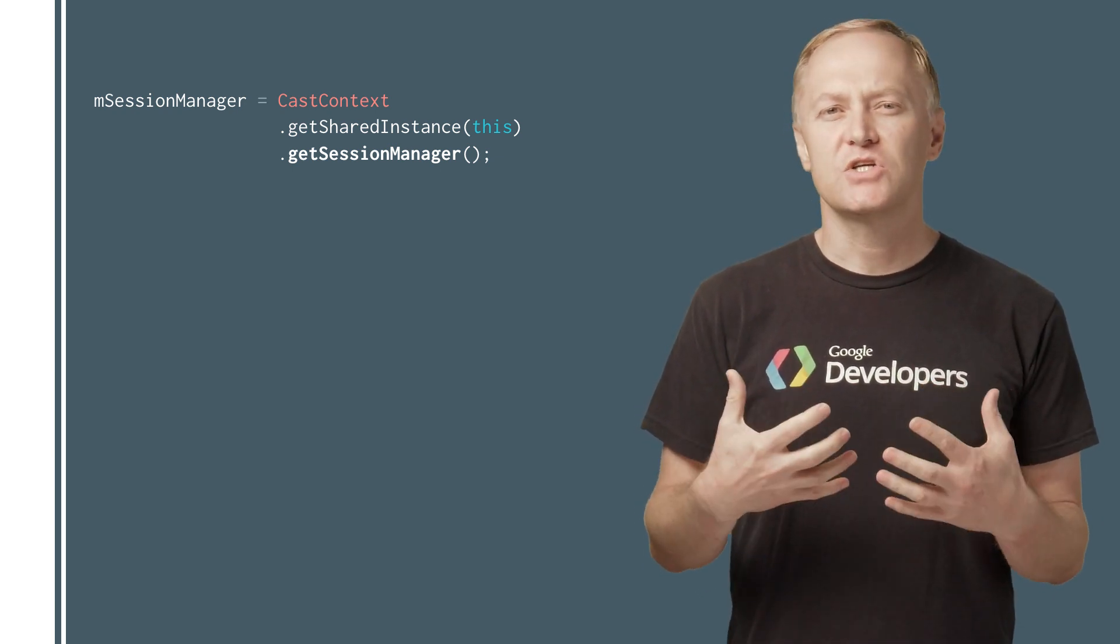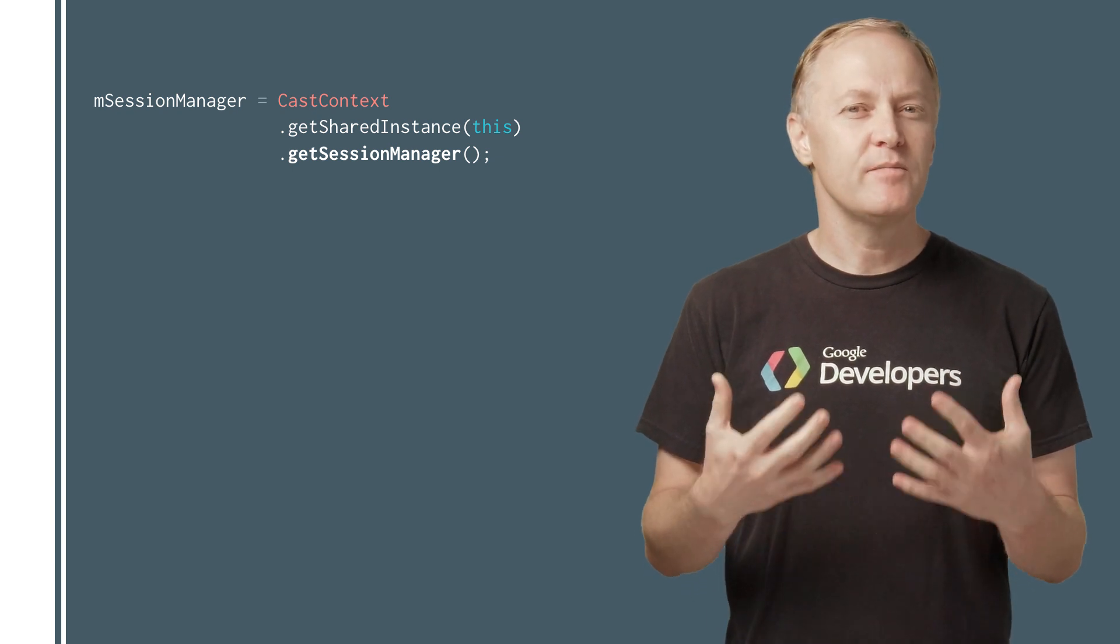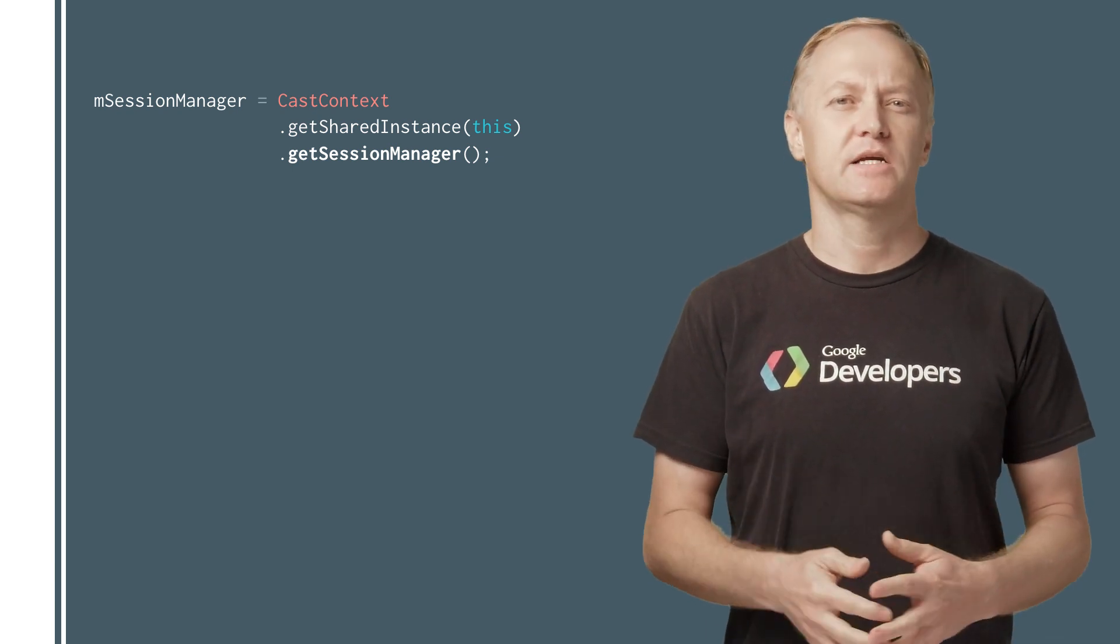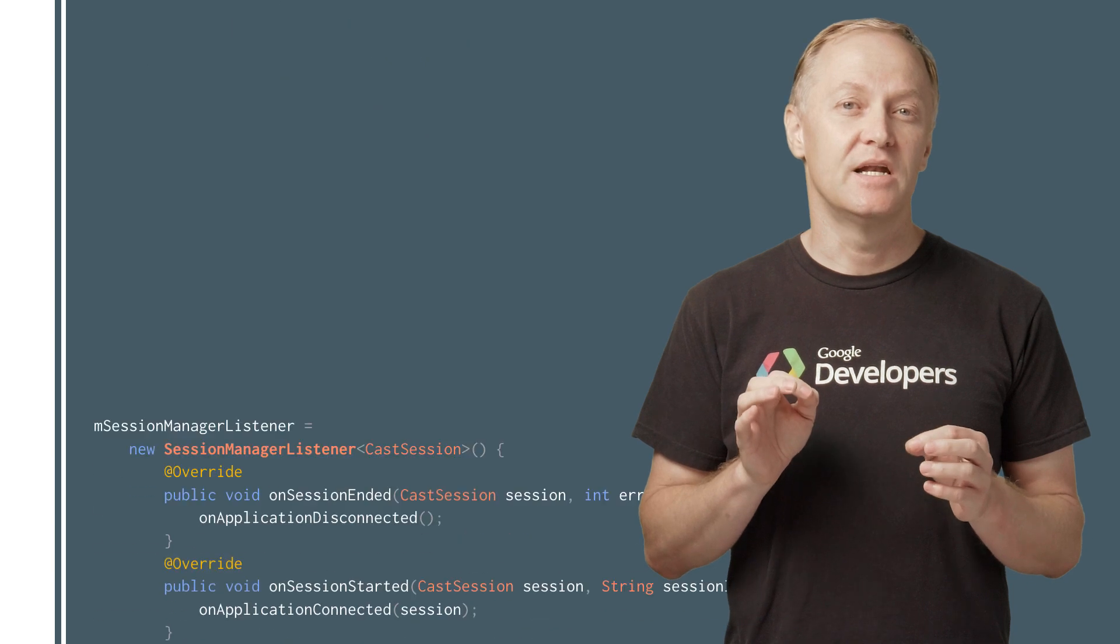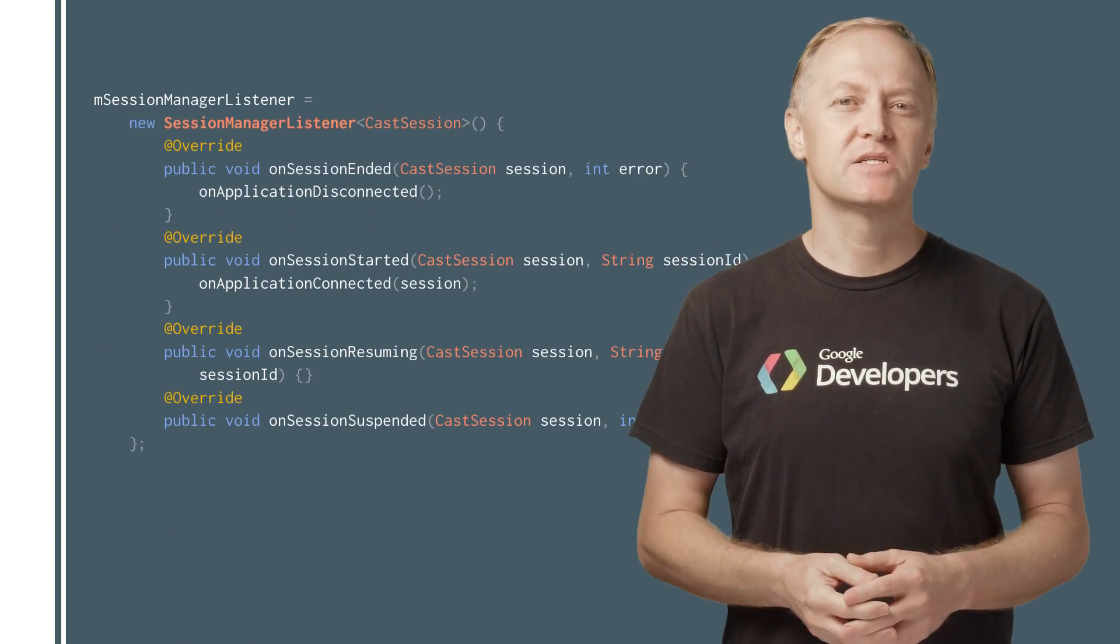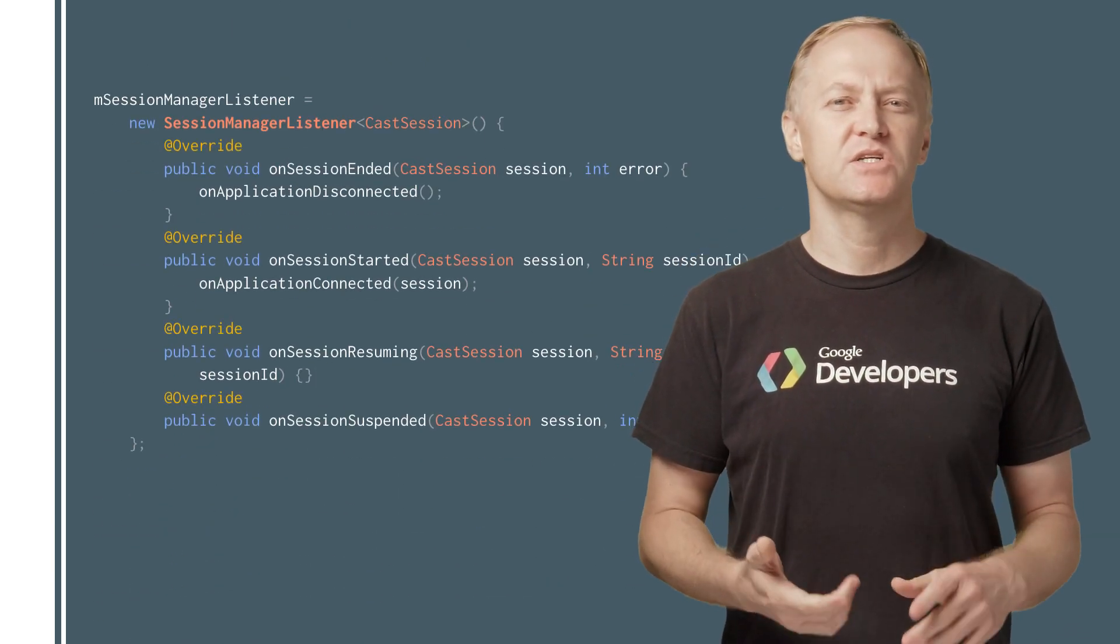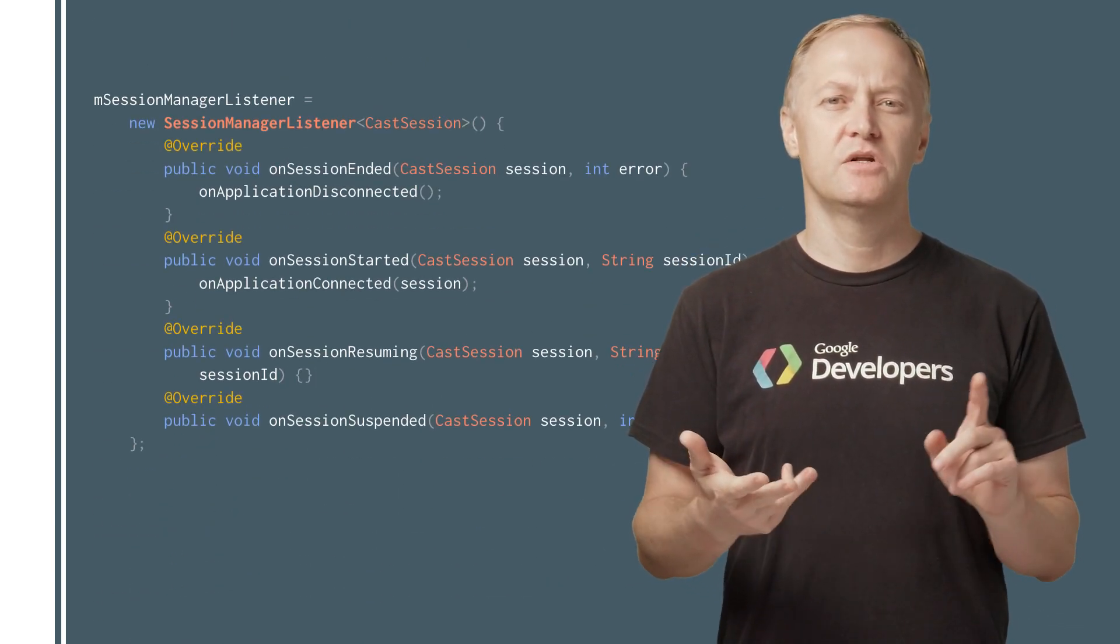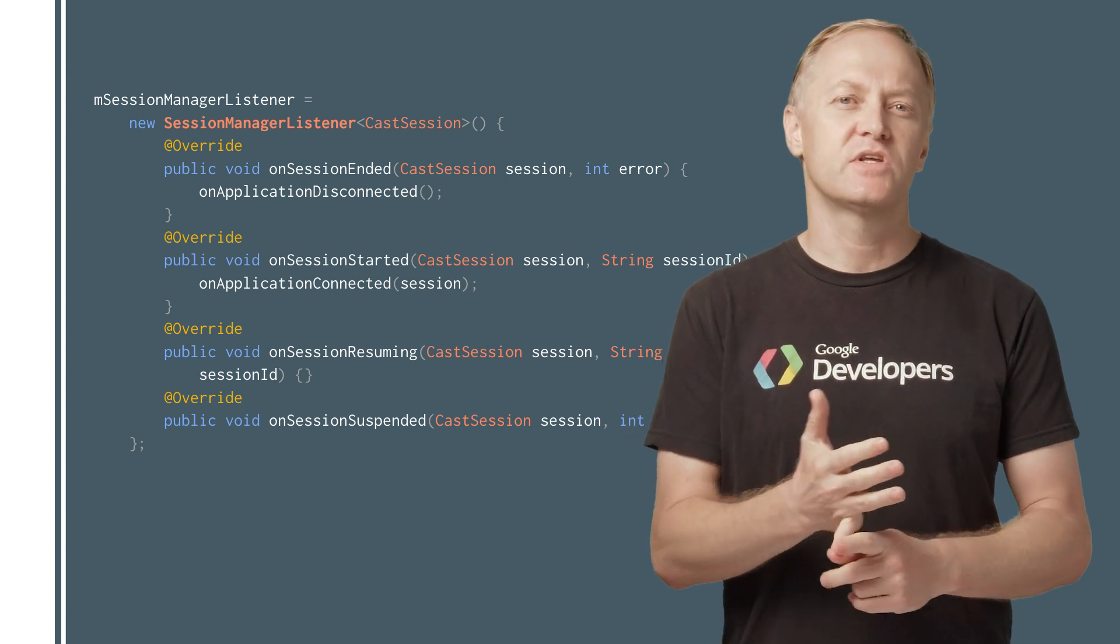Cast sessions are managed by the Session Manager, which can be accessed via the Cast context. The Session Manager listener callbacks can be used to monitor session events, such as creation, suspension, resumption, and termination of the session.